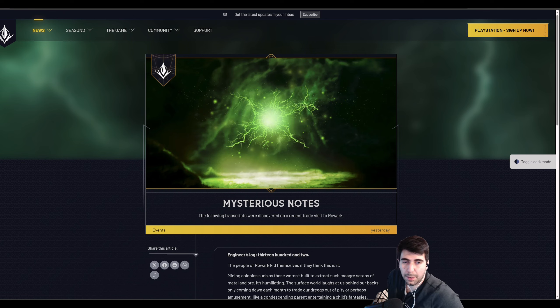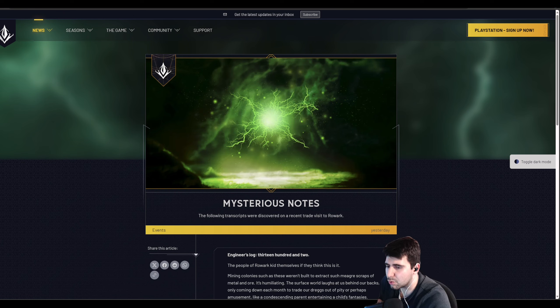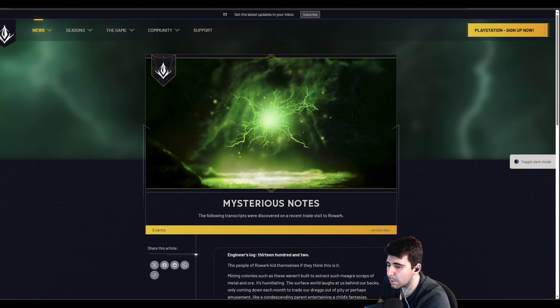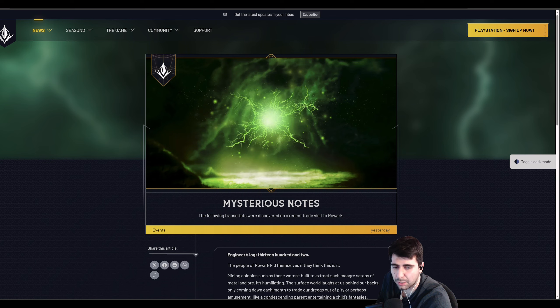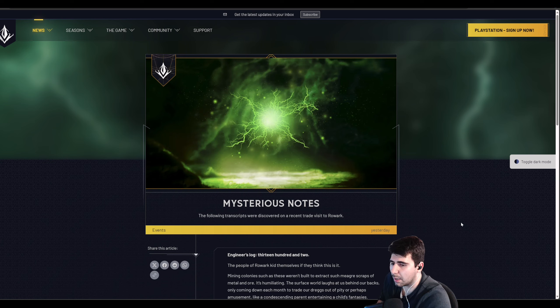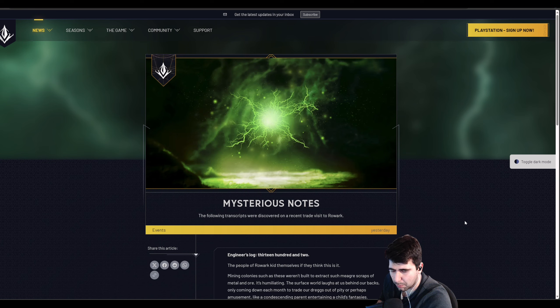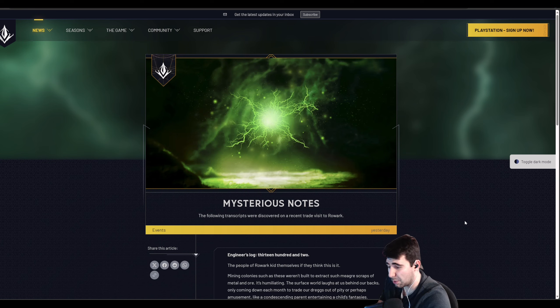Hey everybody, Obey the Pie here back again with another YouTube video. We got some more information on the new original character that Omeda is creating for us. It's coming in about two weeks.